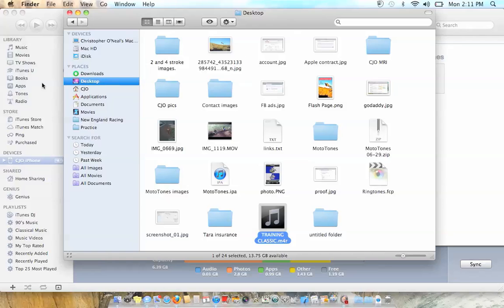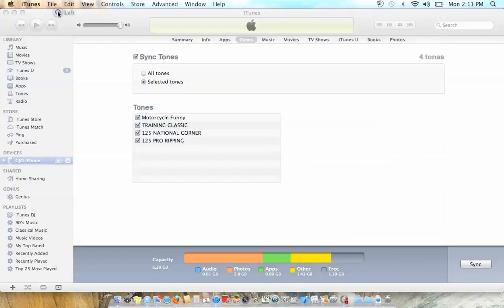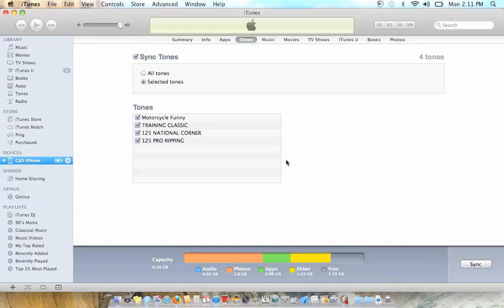So now what it will do is it will automatically put it into here, and then you have it right here. So training is the one that I just did, and then you just hit sync.